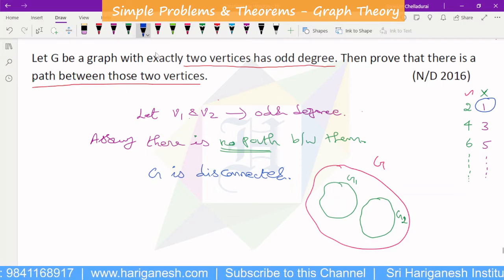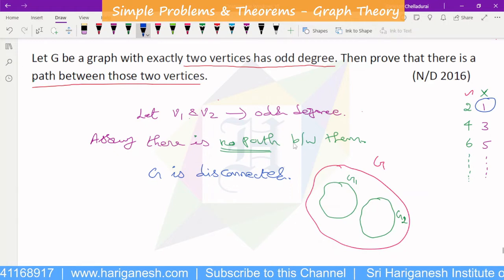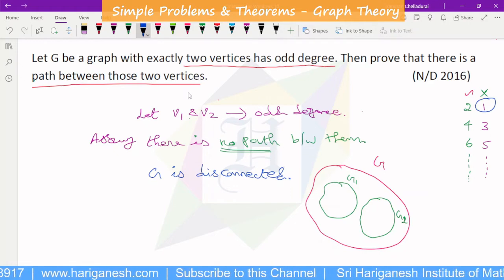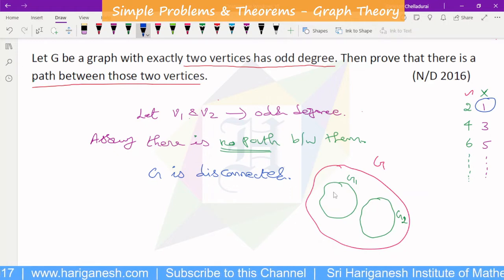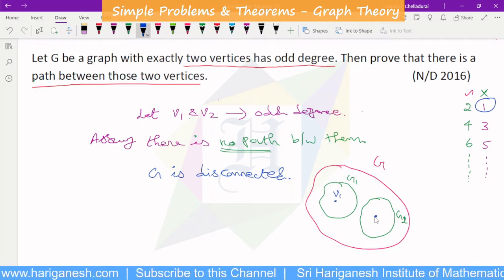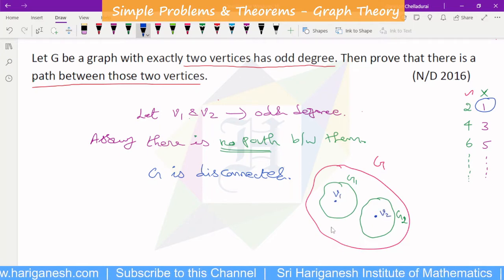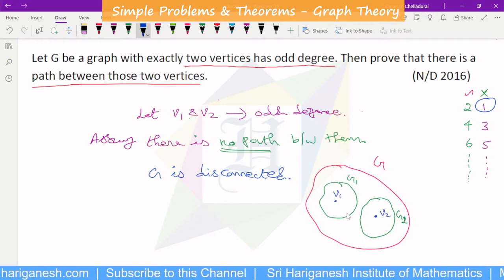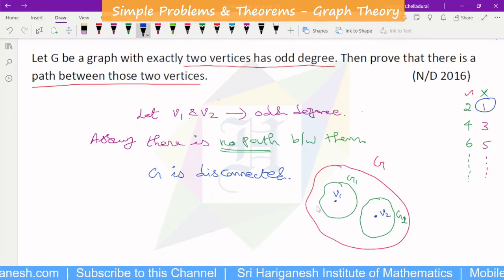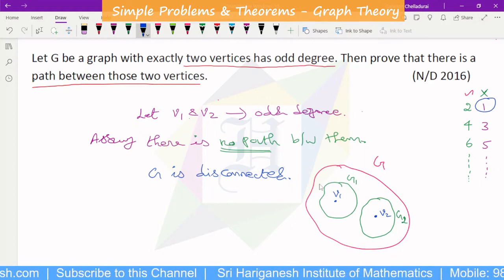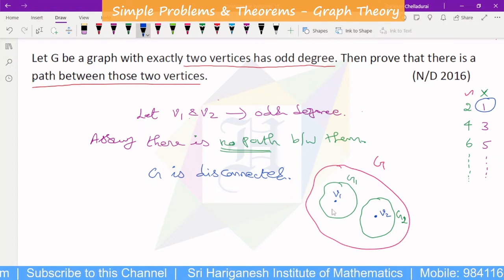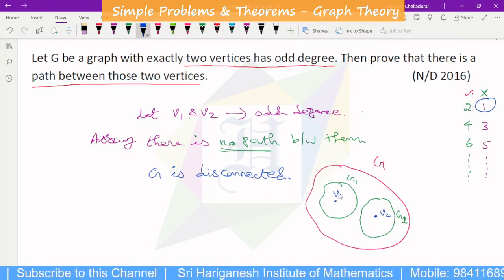Since we assumed there is no path between V1 and V2, and the vertices are not connected by a path, V1 and V2 must lie in different components. Each component is itself a connected subgraph.